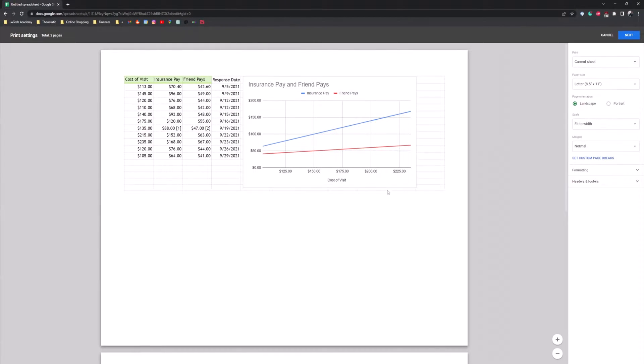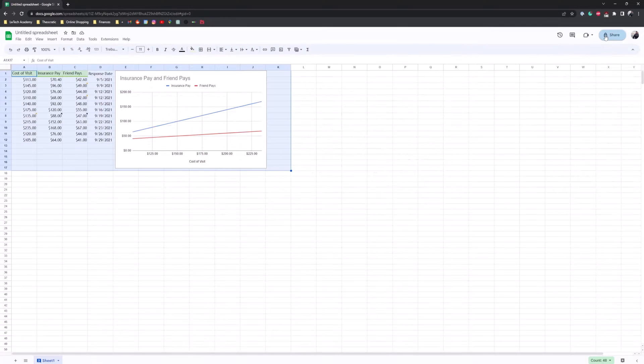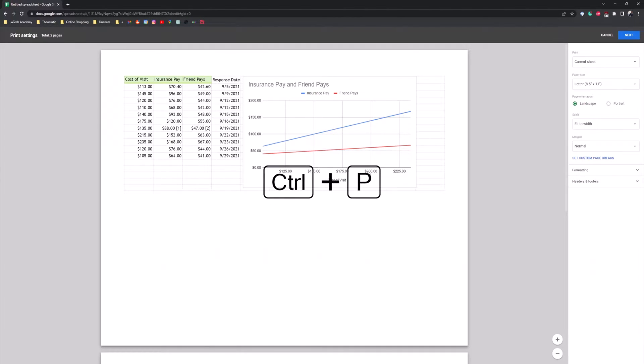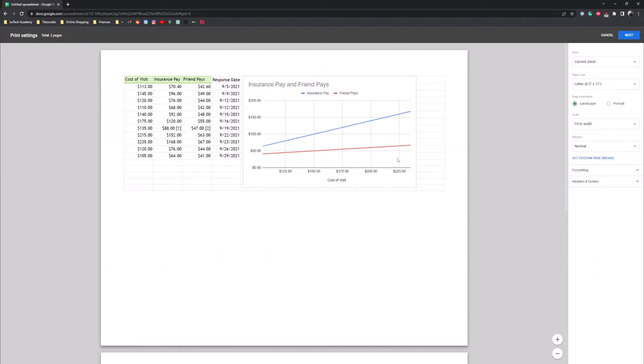Now this is how you get to the print menu but just as another option you can do is hit control P and it'll take you to the print menu also. Just a cool little trick right there.